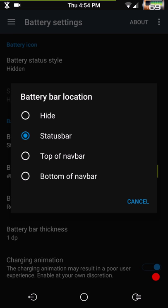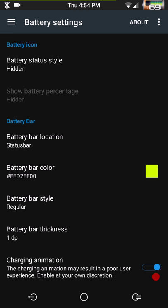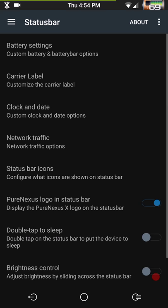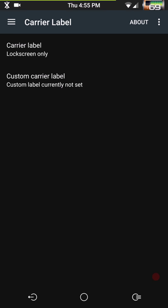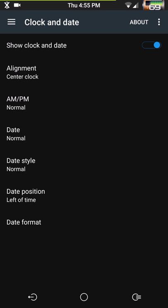Then you have battery bar — you can set it to none, status bar top, nav bar, or bottom nav bar. I always run it on the status bar; it allows you to have color and you can change the thickness. Carrier label — if you want to run a carrier label, this is where you go for that.